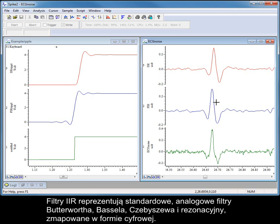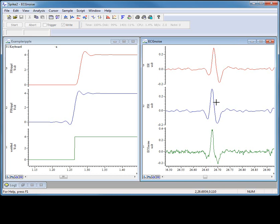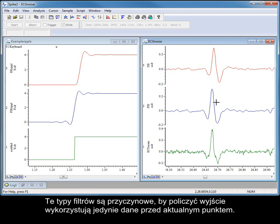IIR filters are representations of standard analogue Butterworth, Bessel, Chebyshev and resonator filters mapped into digital form. These types of filter are causal — they only use data before the current point to calculate the output.